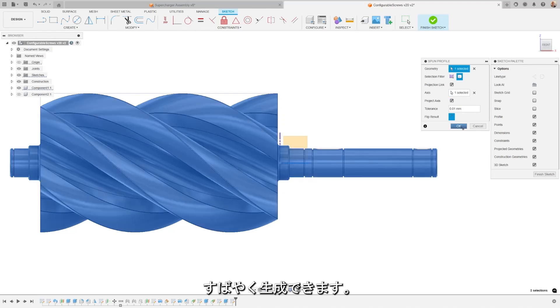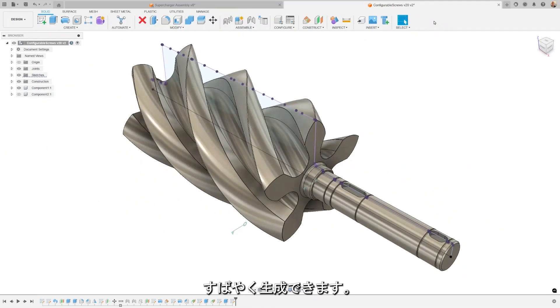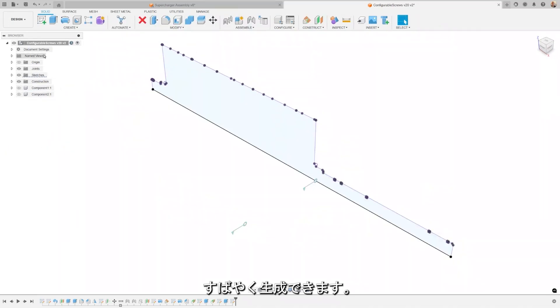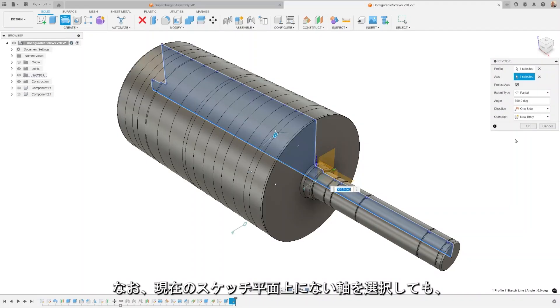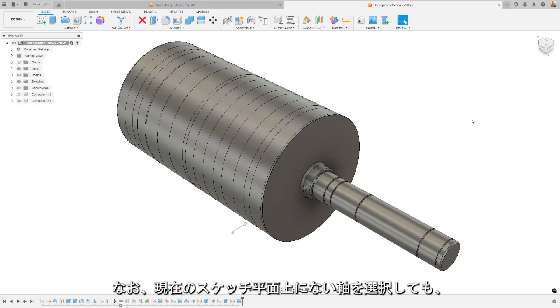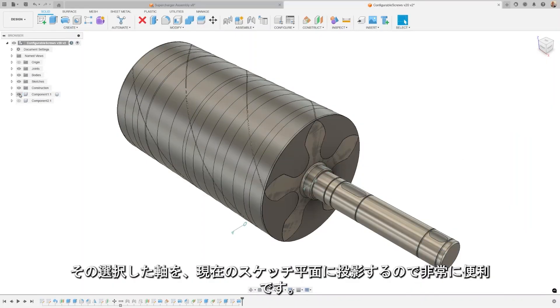Accessing the spun profile tool is straightforward. You can find it inside the sketch under the projection tools. For added flexibility, even if you select an axis that doesn't lie on the current sketch plane, the tool will project the axis onto the current sketch plane.